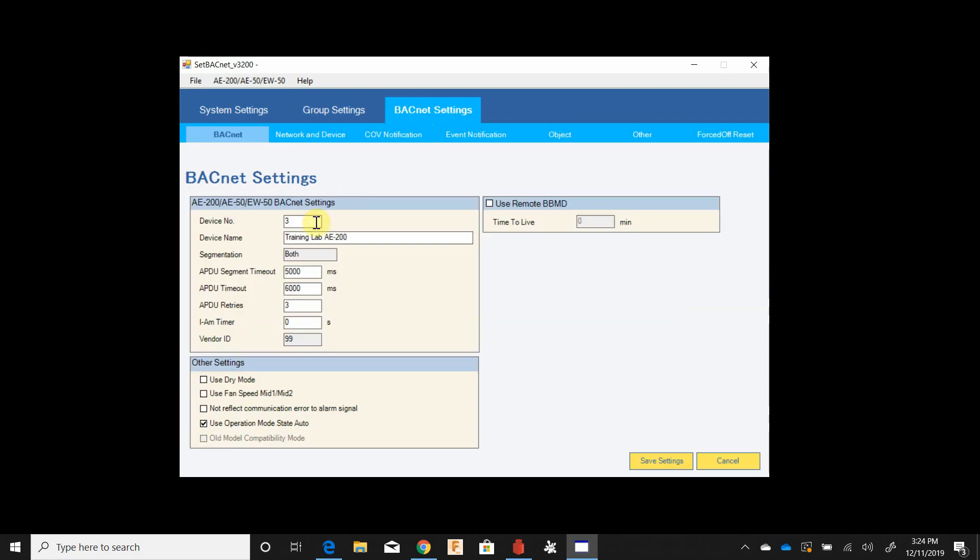In BACnet settings we have our device instance number. What we've named this. In this case I've named it training lab AE-200. Here's some other settings.